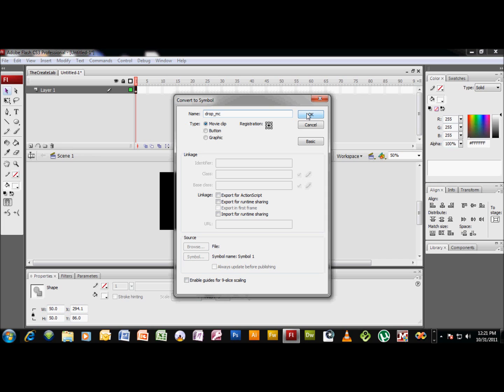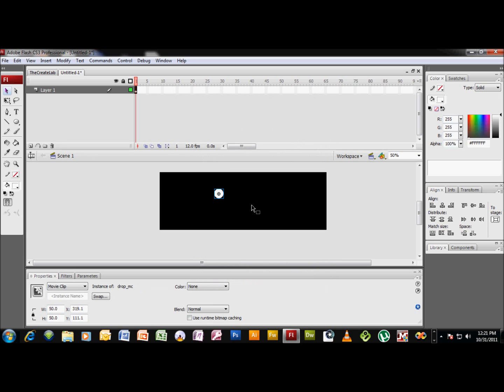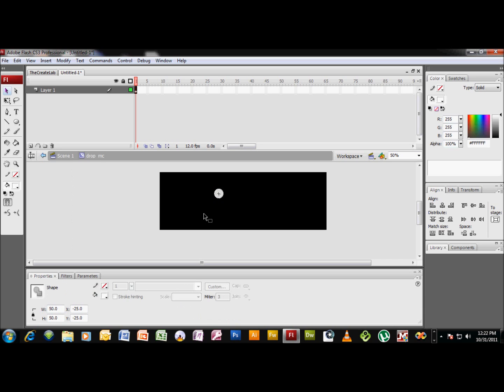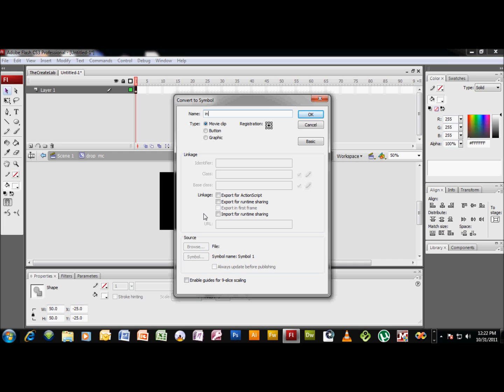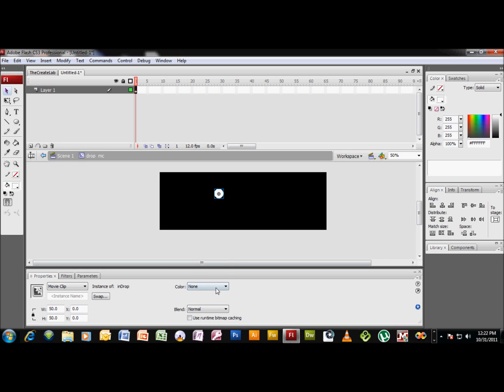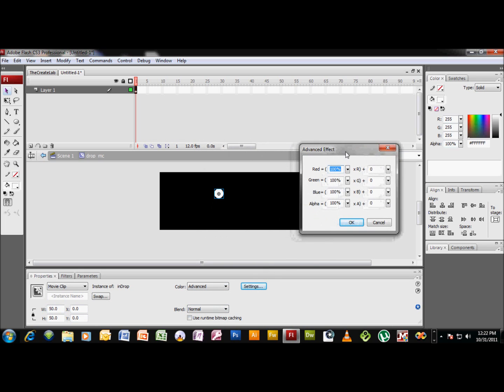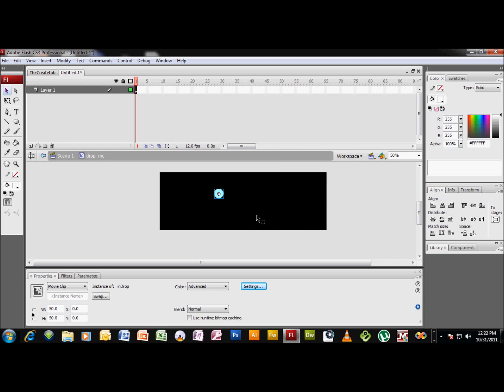For movie clip, registration point for this tutorial really doesn't matter too much. Okay, so now we got our drop movie clip created. We want to double click to go inside of that, and we want to immediately hit F8 again to create a symbol within this symbol, and we can call this in drop. Okay, now let's see, we are going to go down here to your properties panel, go to Advanced Settings. I'm just gonna take this red here and just pull it down a little bit so that our drop looks water-colory.